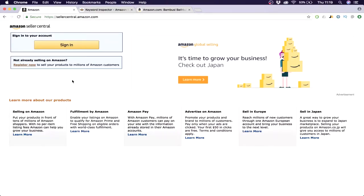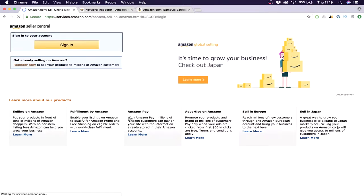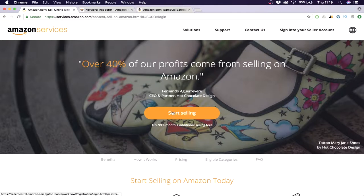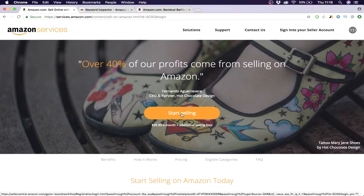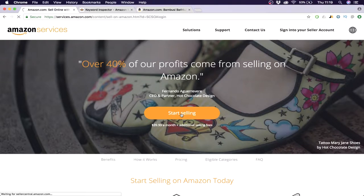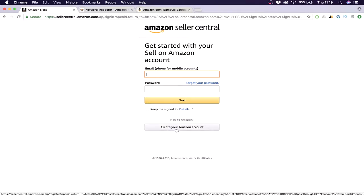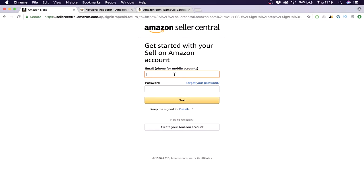You got to start out by going to sellercentraldotamazondotcom, then you click on register now. Then you click on start selling and you can make your account. Just click on create your Amazon account, follow the steps. It's pretty self-explanatory, I'm not going to do it with you because it's really easy. Then you will come into Amazon seller central.